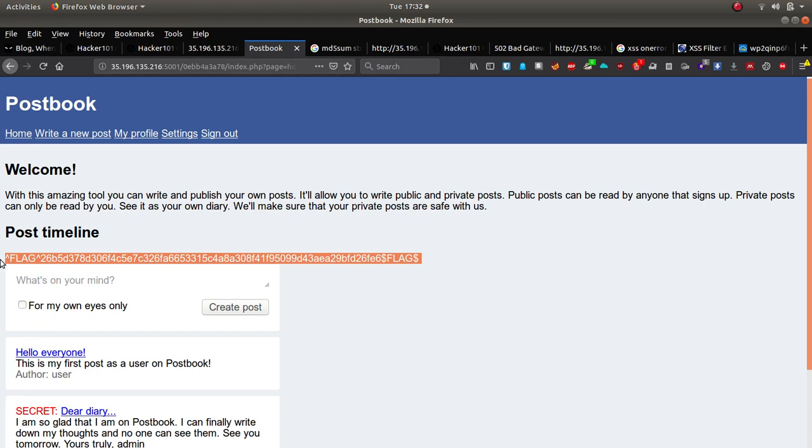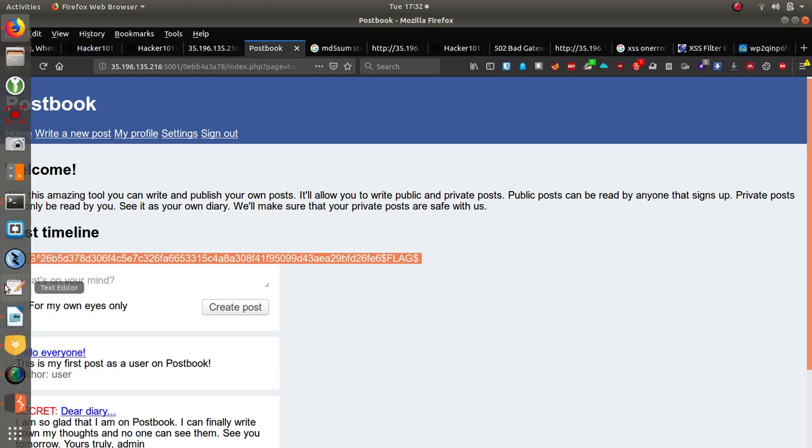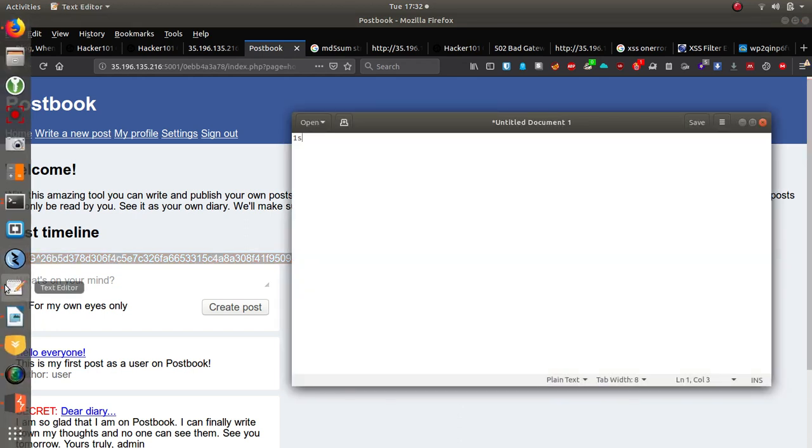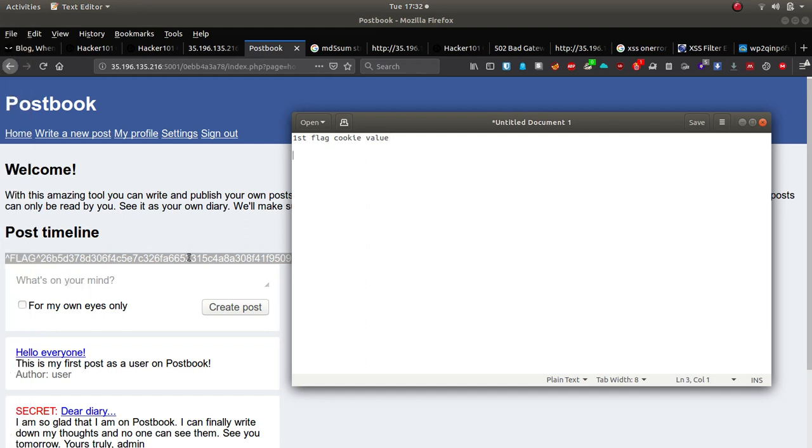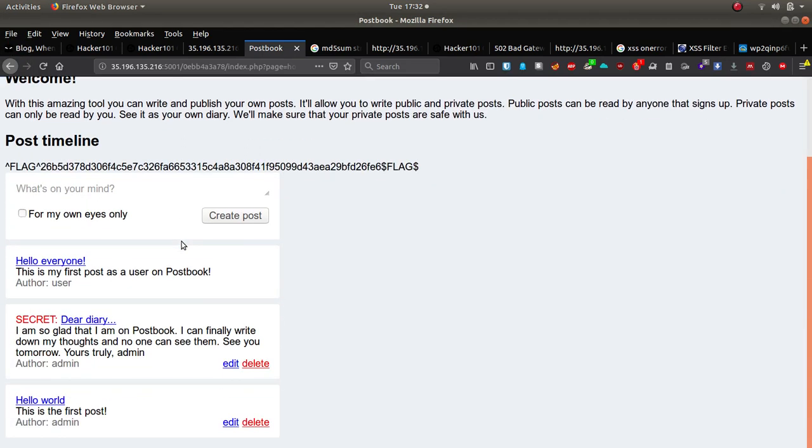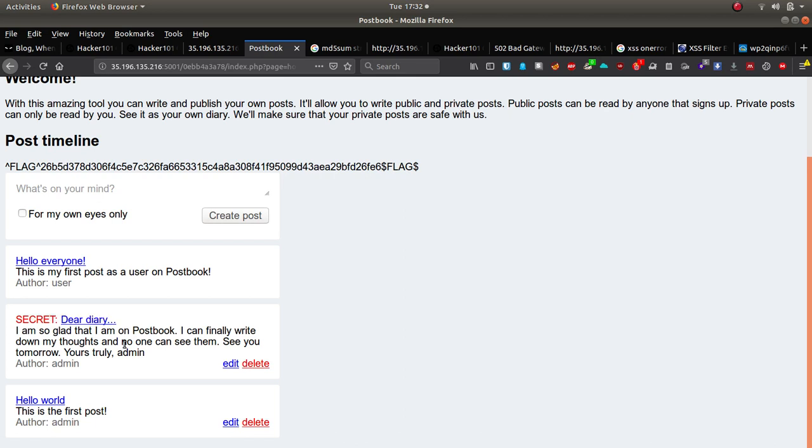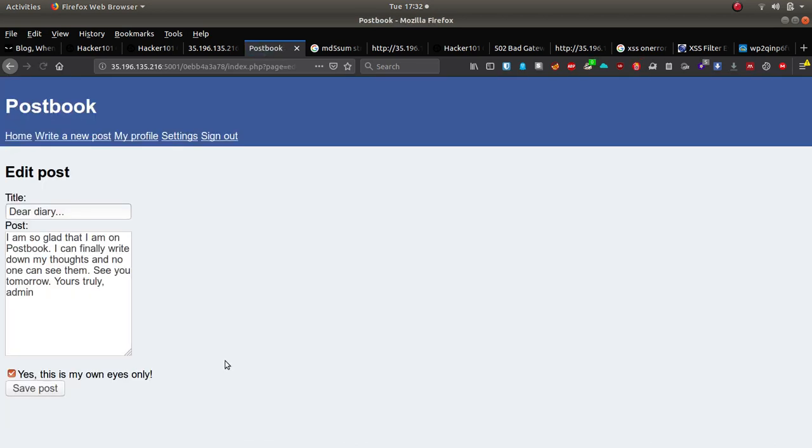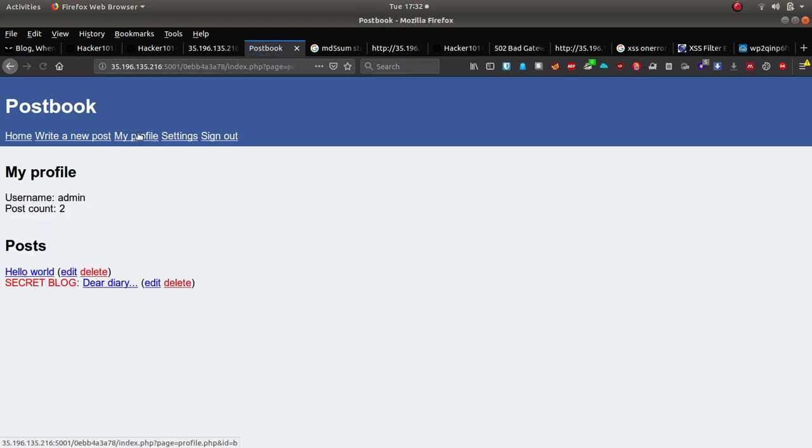So the first flag is cookie value. I can't remember if this is the correct order, but this is how I found them anyway. So because we're currently admin, we can save a secret message here. So let's hit edit. And okay. So there's a secret blog, secret message.